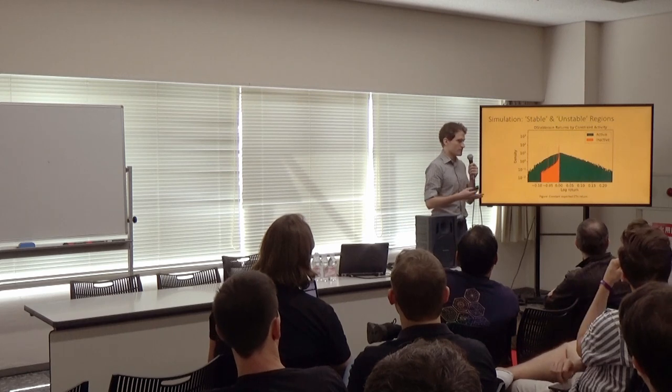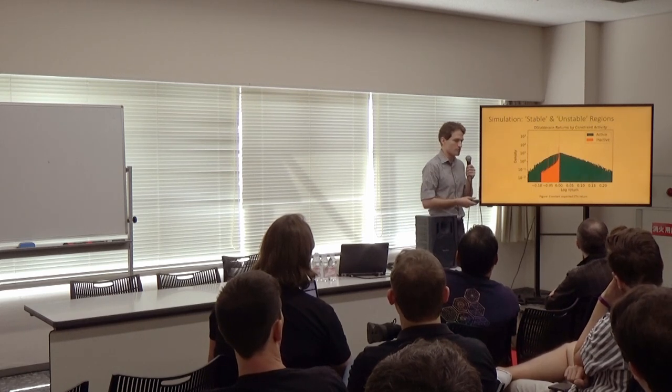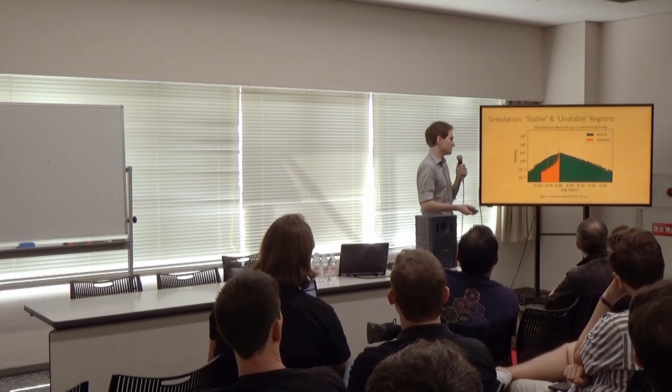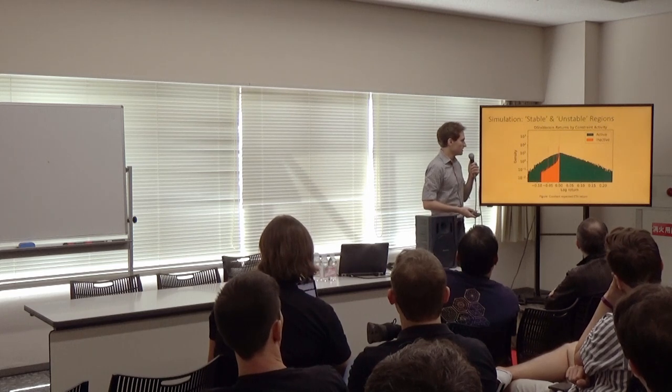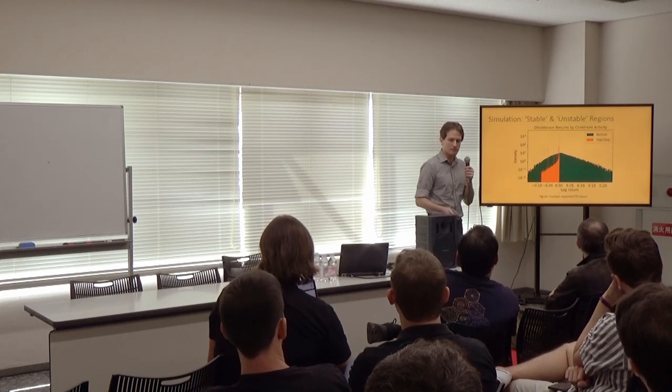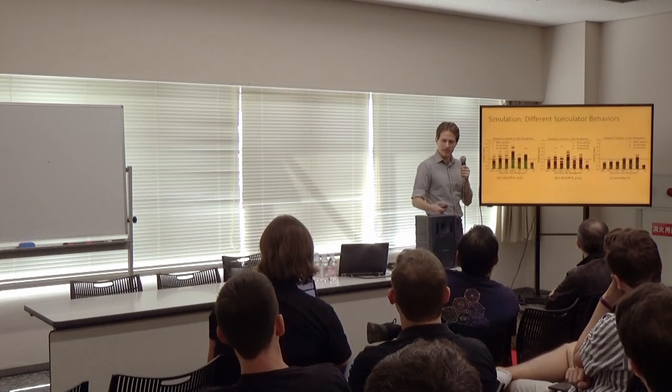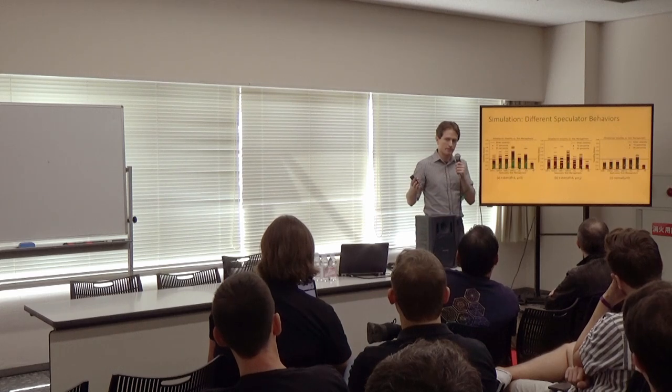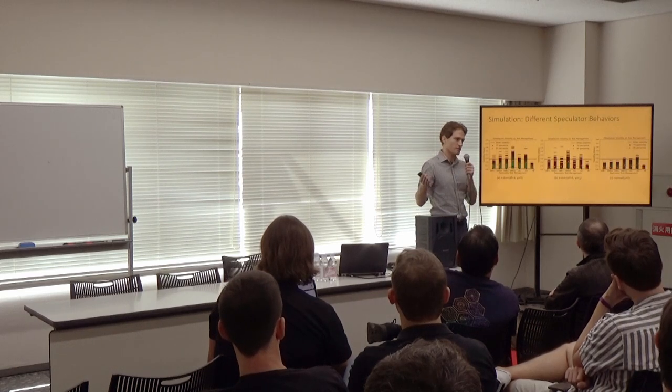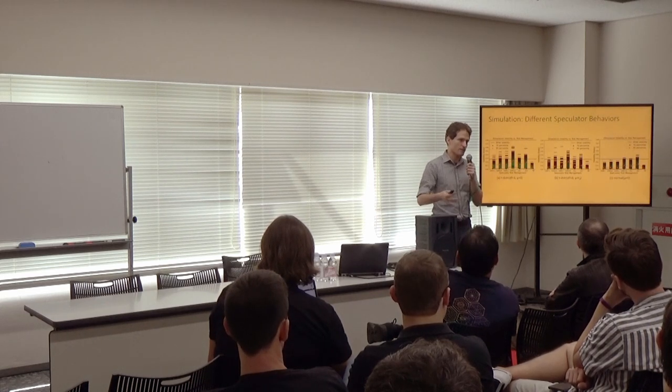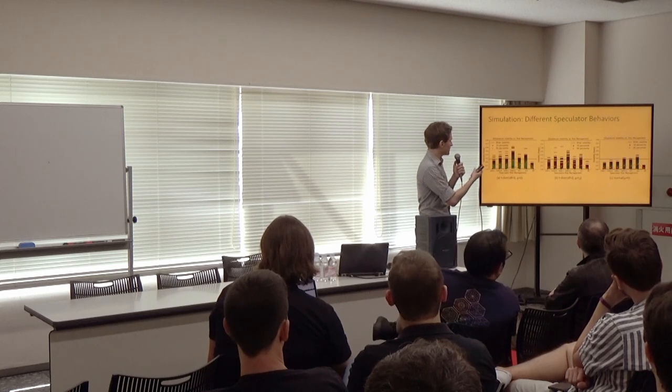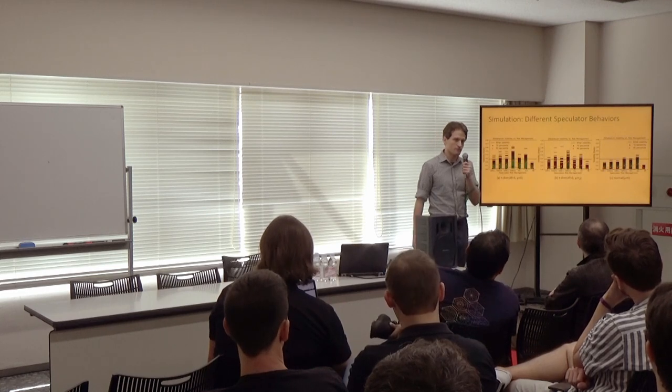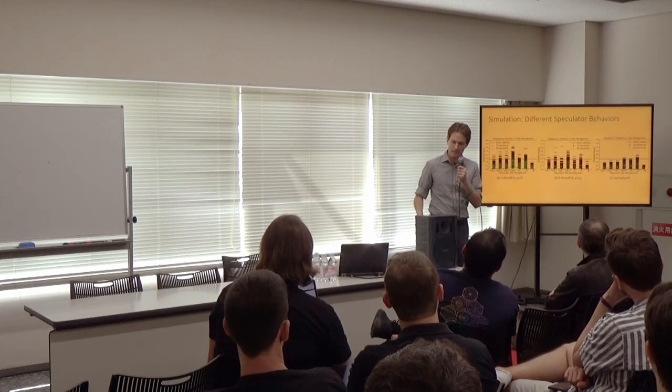Our model also lets us do some simulations. In these simulations, we can see these stable and unstable regions as well. We can also look at the effects of different speculator behaviors on volatility and survival rates of the system. I'll leave that to more details in the paper if you want to check it out.